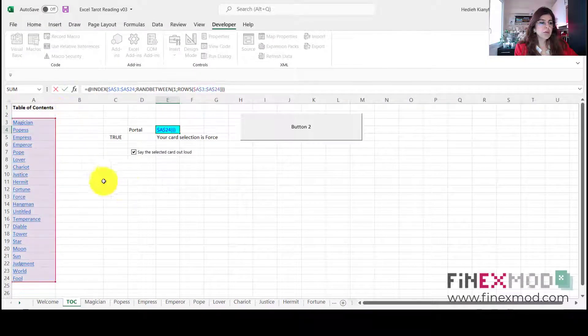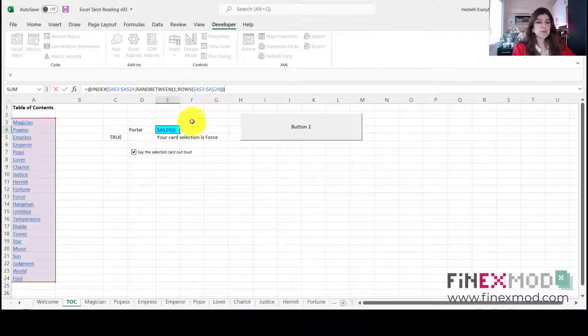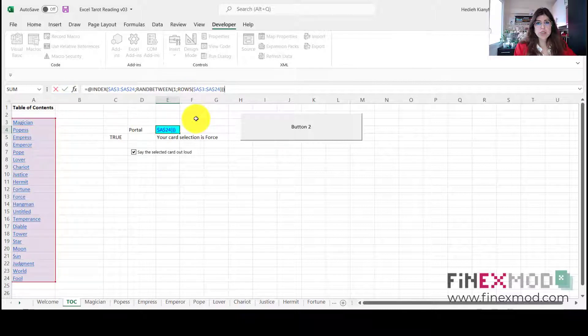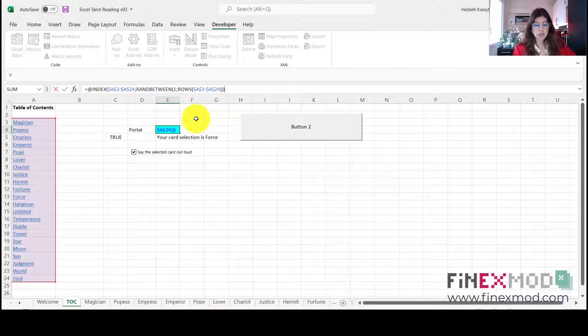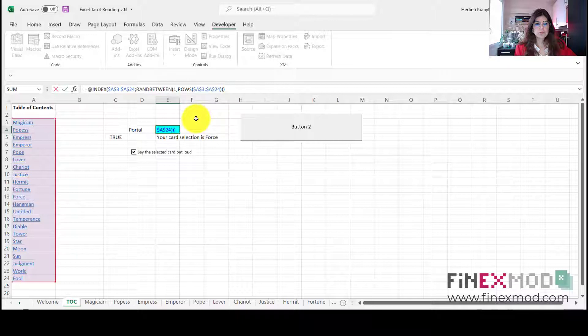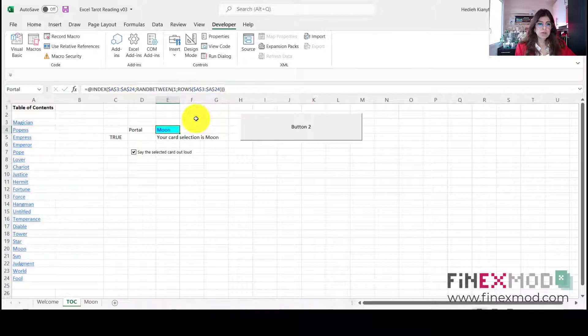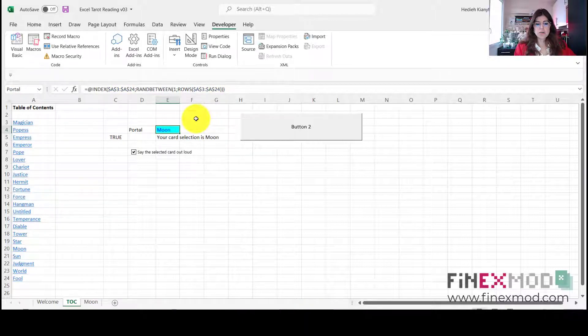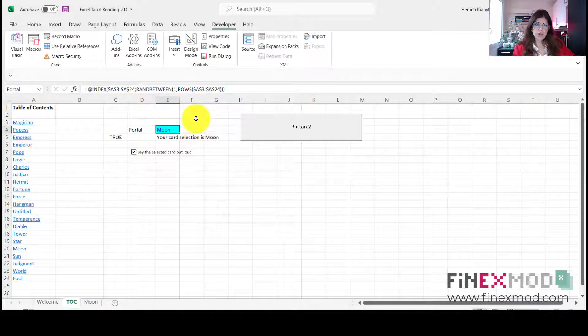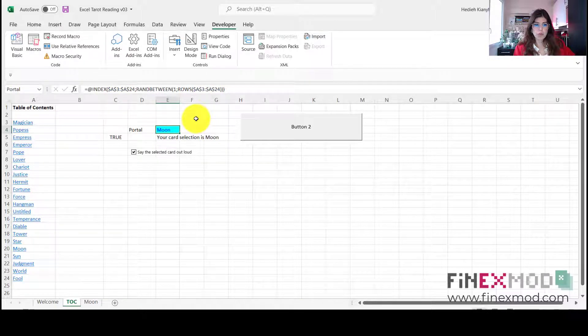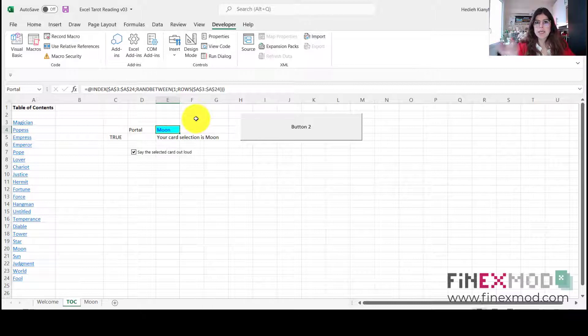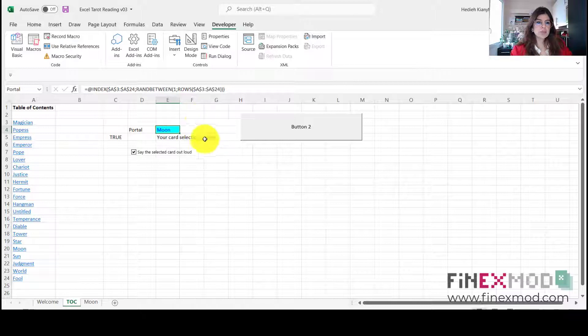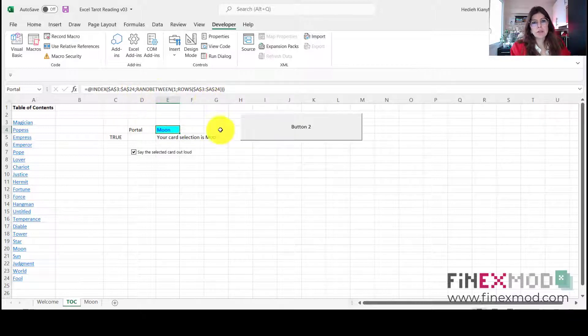And RANDBETWEEN is just going to pick up, actually it's better if I select from here this way we won't have this empty one. So it's just going to select randomly one of these cells, okay? So if I press now, it's going to do it. So as you can see here, previously it was another one, I don't remember which one was it. Now it is Moon card. Okay, so that's basically the one that is picking up a card randomly. So this is using the function called RANDBETWEEN.